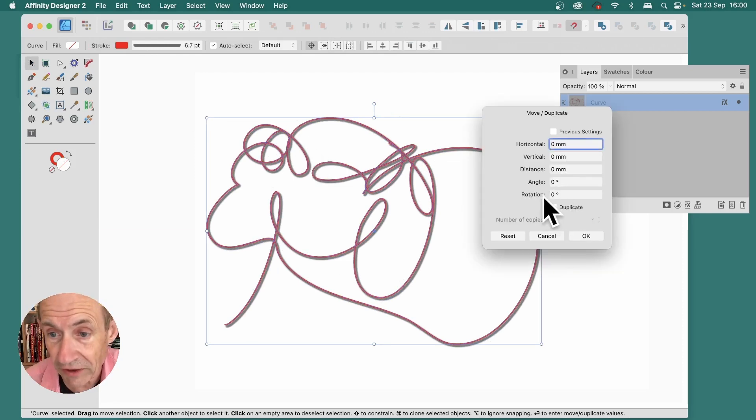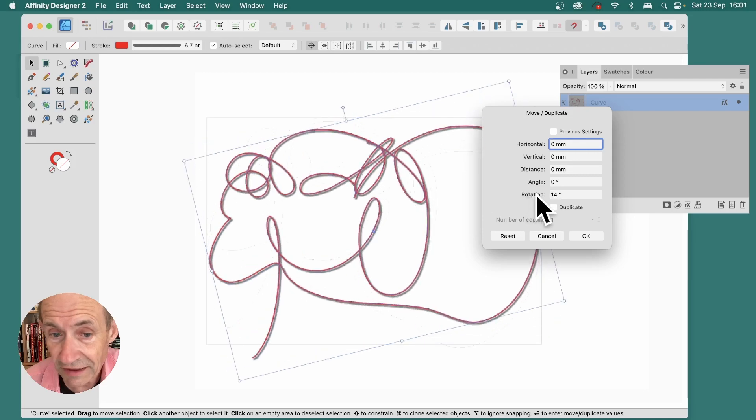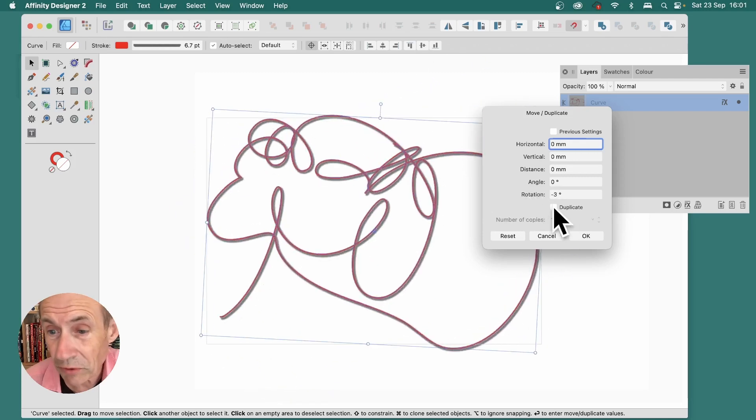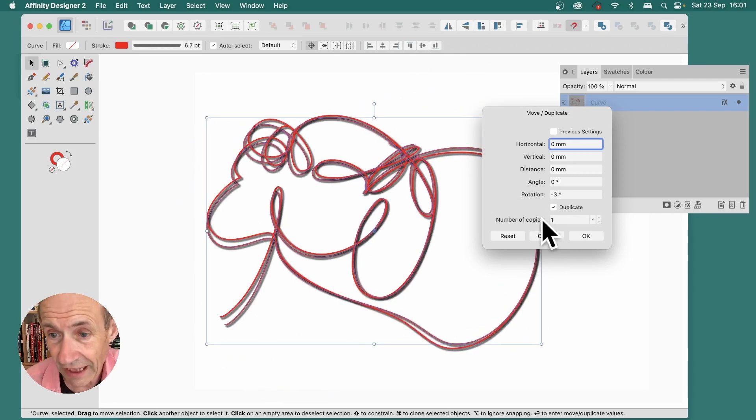Press Return, and then you can modify the rotation. You can see that rotates, but you can also set Duplicate on, and that creates the number of copies.